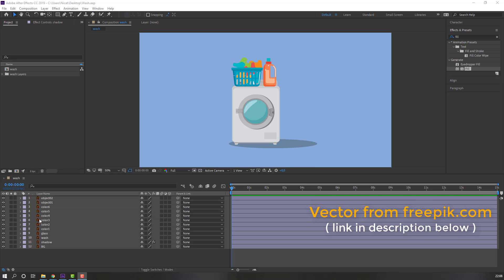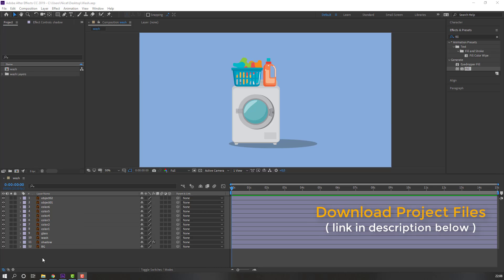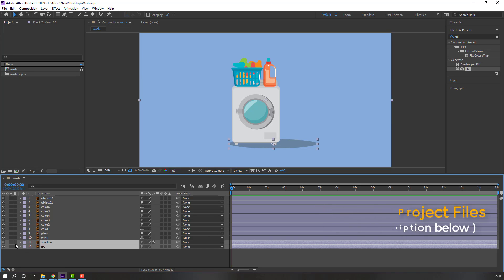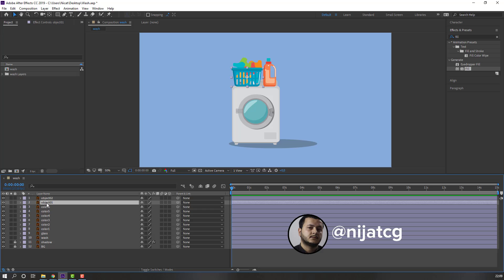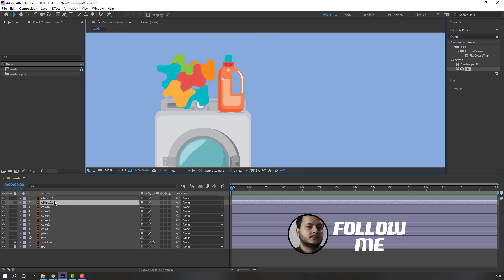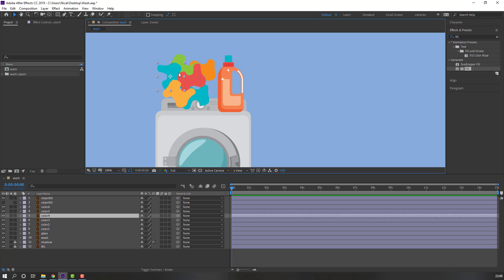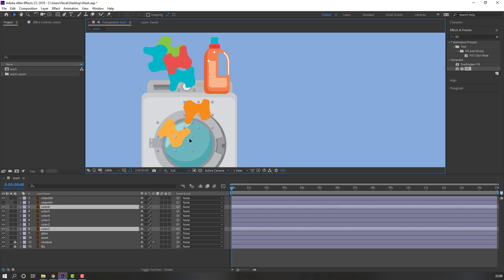I'm using vectors from freepik.com — I will add a download link for the project files. Select this background and shadow, look at the layers, select this object, hide the layer, select these colors, and move to here.